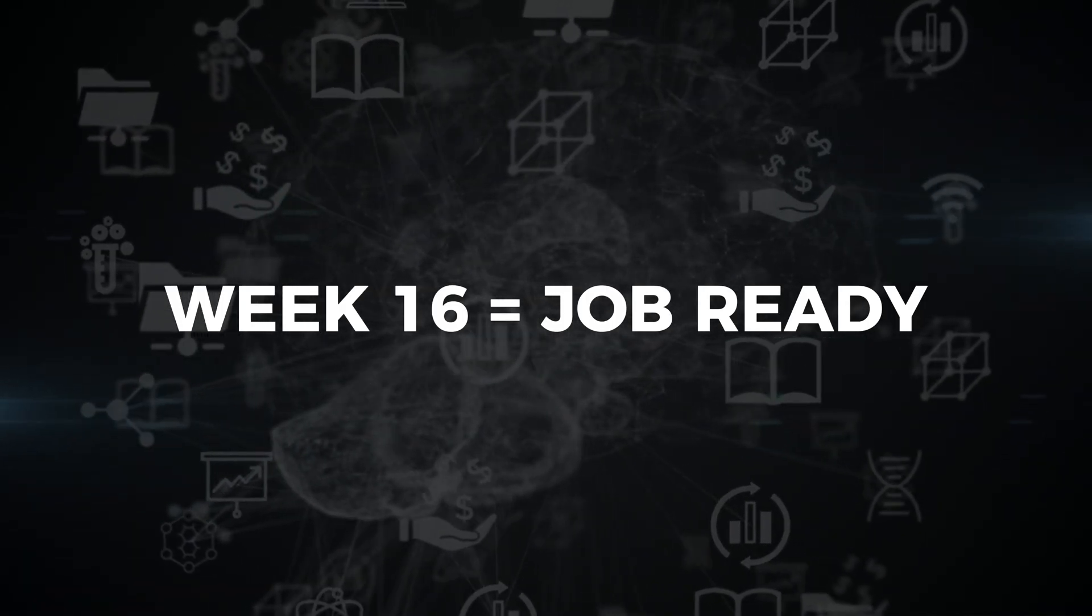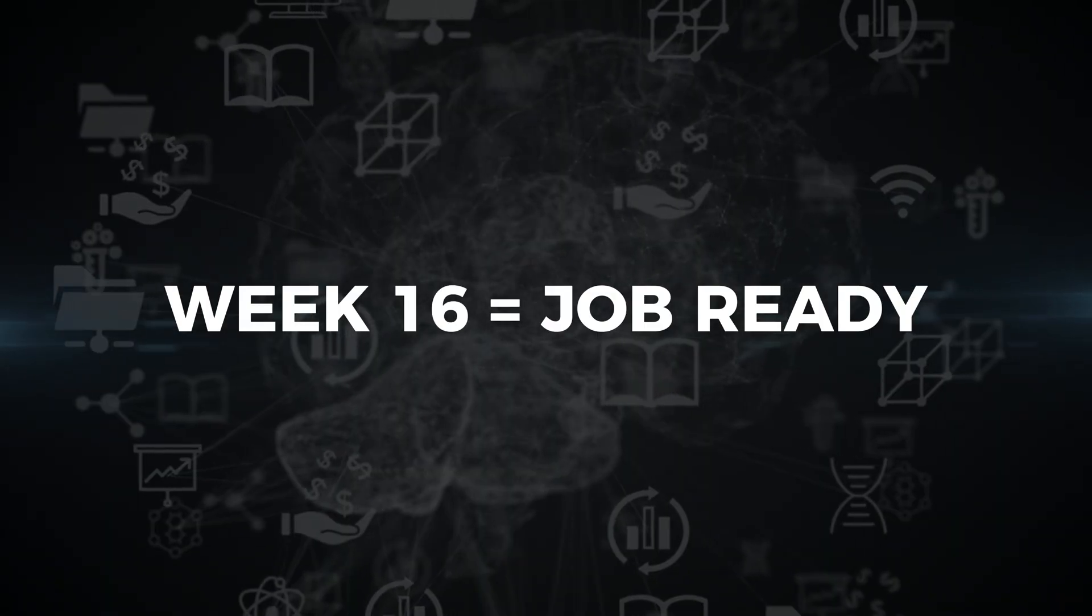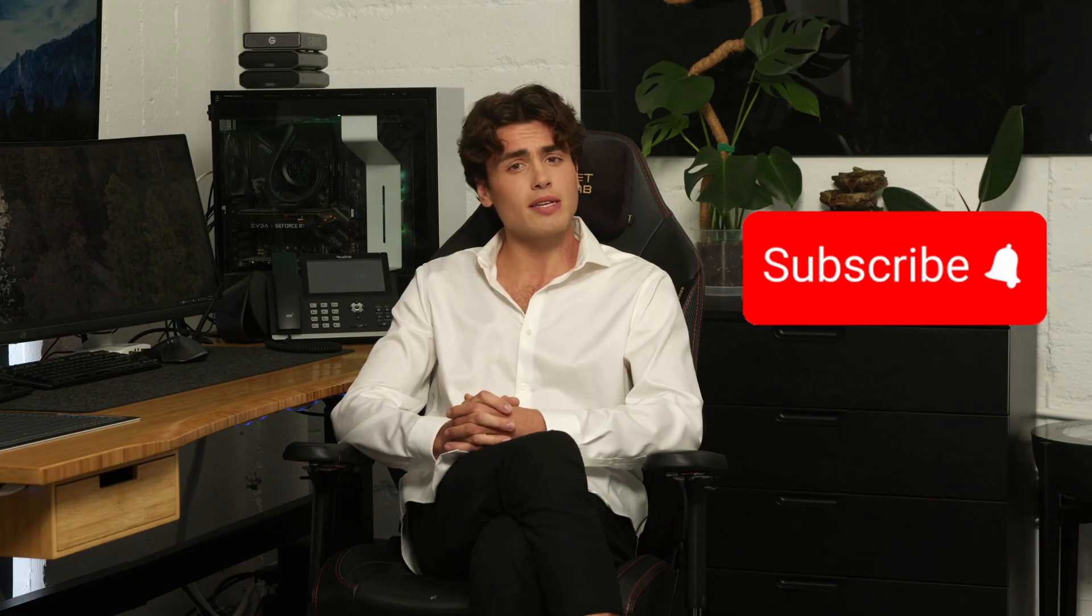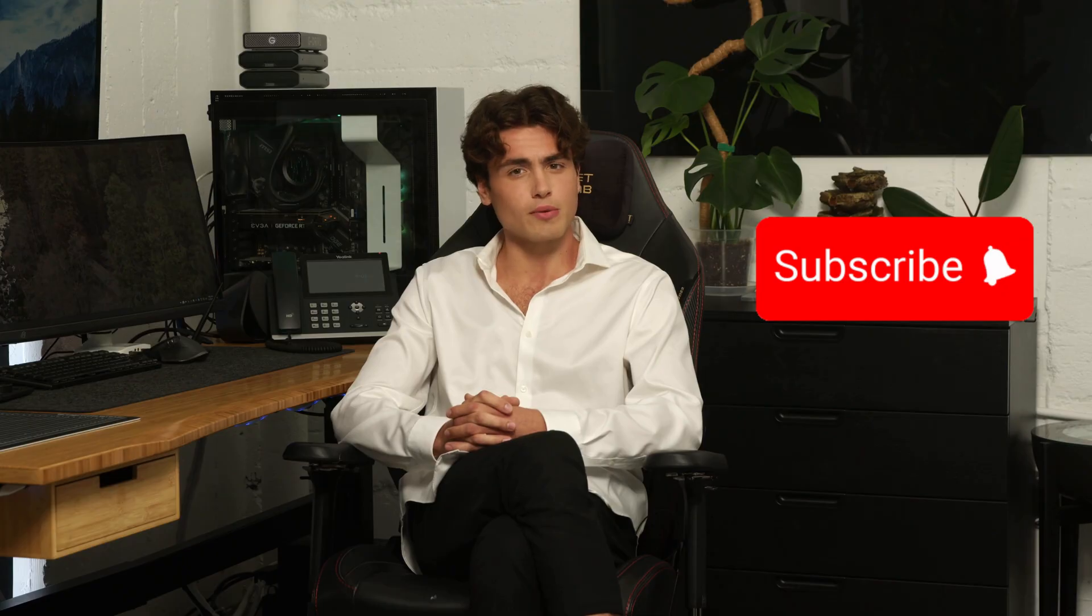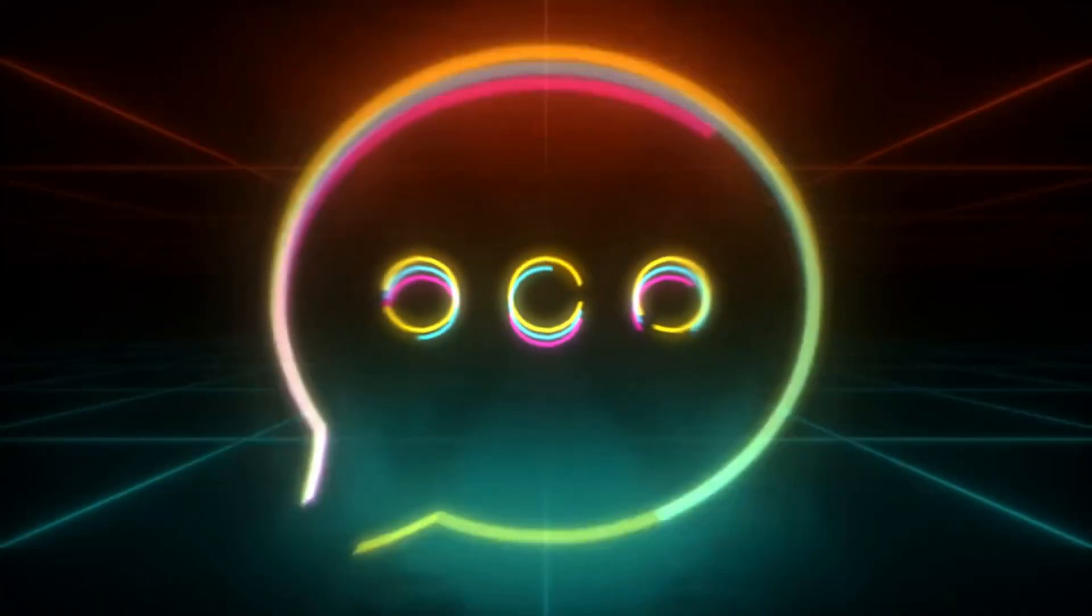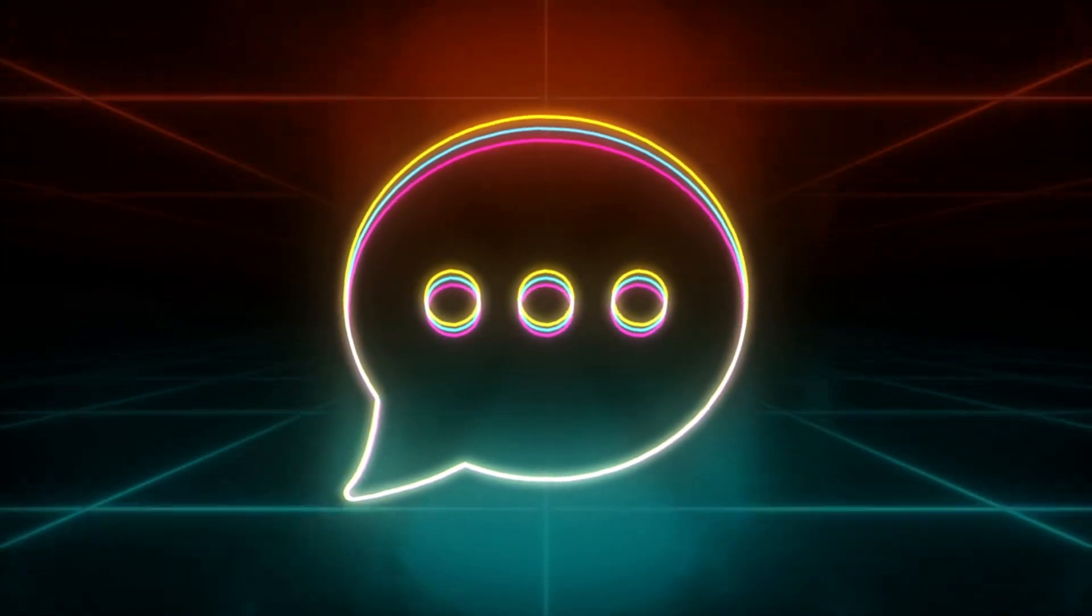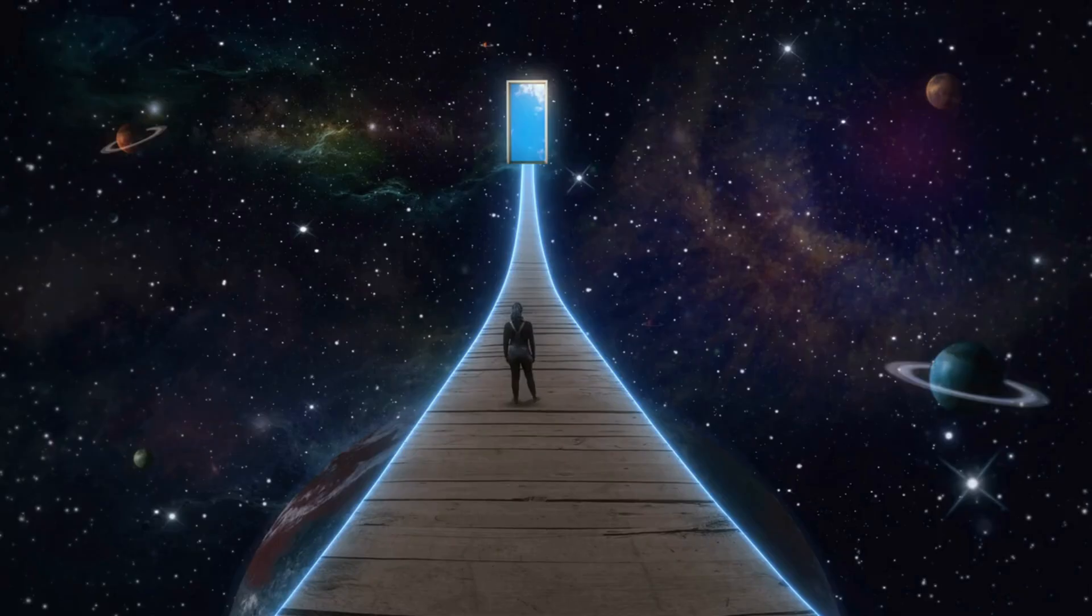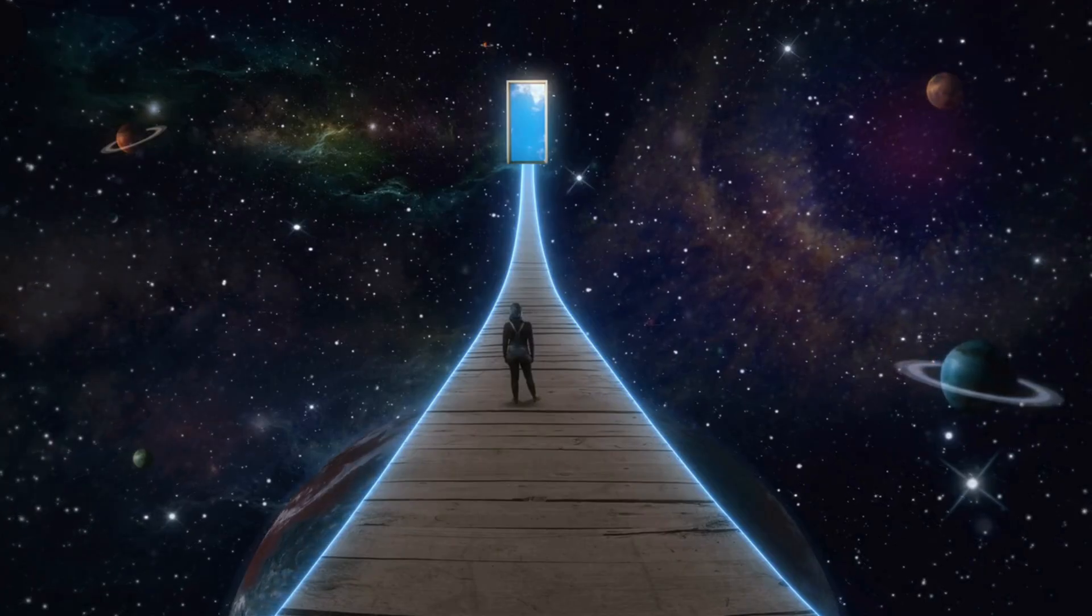Hit that subscribe button and turn on notifications so you never miss a video. Drop a comment below, telling me what cybersecurity role you're aiming for. I read every comment and I want to know your goals. The journey starts now. I'll see you in video 1, where we explore the complete blue team mindset and understand exactly how defenders win the war against attackers. Stay curious. Stay ethical. Keep learning. This is Tech Sky, and welcome to the Cyber Defense Mastery Series.